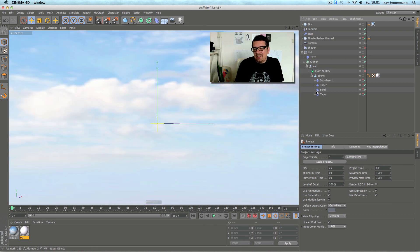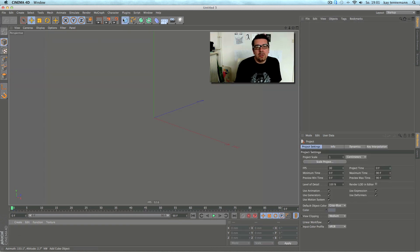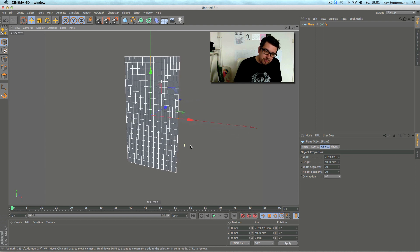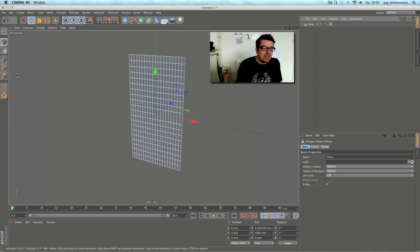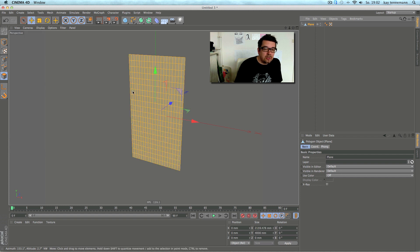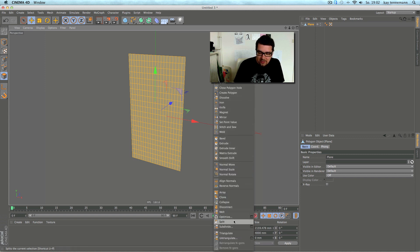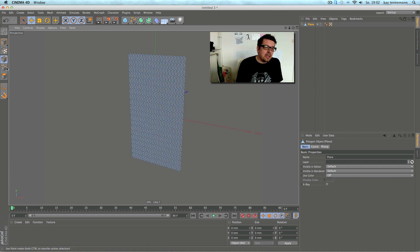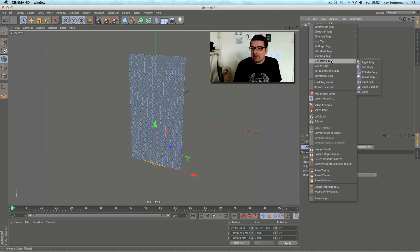Like you can see, it's a plane and some more stuff. Let's start from the beginning. I grab a plane, bring it into shape, and convert it to polygon. What's important too is that when you're doing a cloth simulation, it's better to work with triangles. So I make triangles out of the quad polygons.